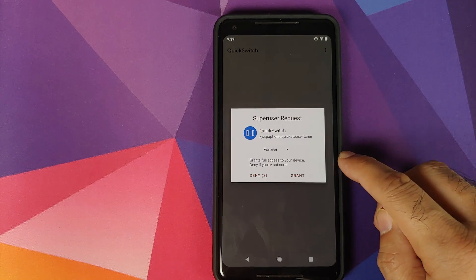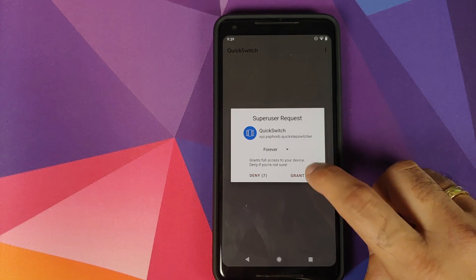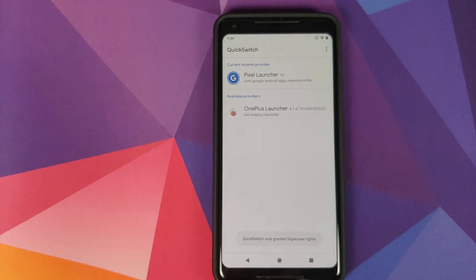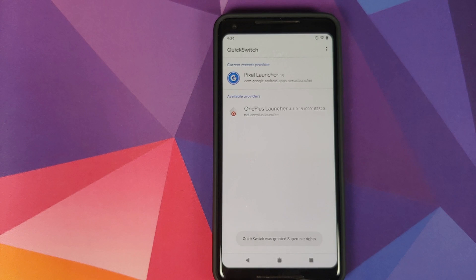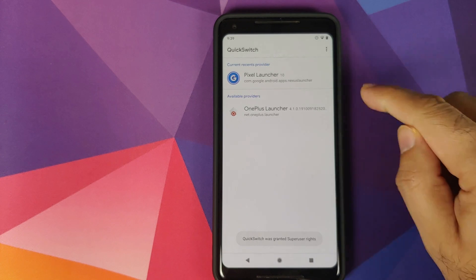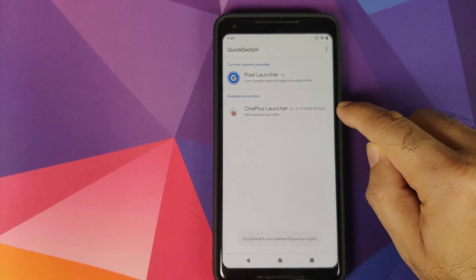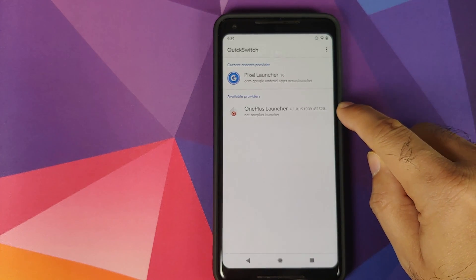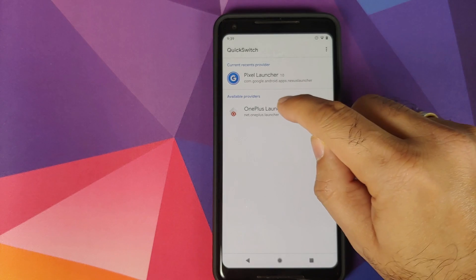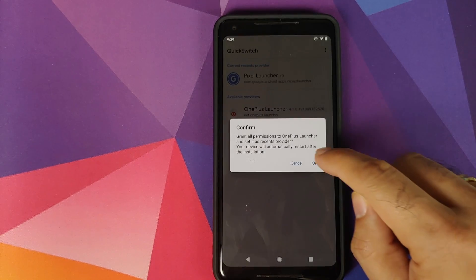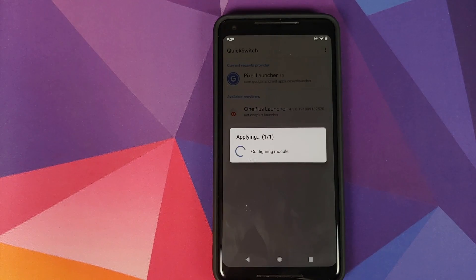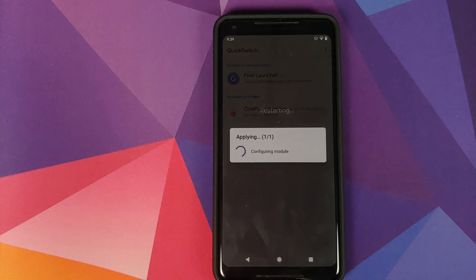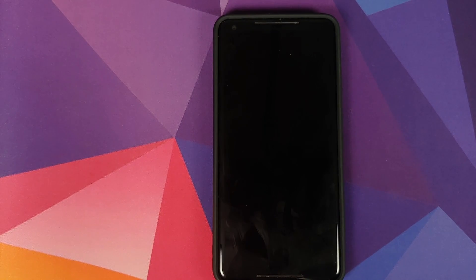Then we will open Quick Switch and it will ask us for super user request. Click on Grant and you should have OnePlus Launcher show up as available providers in the Recents list. So we'll tap on it, click on OK. At this point the module will configure